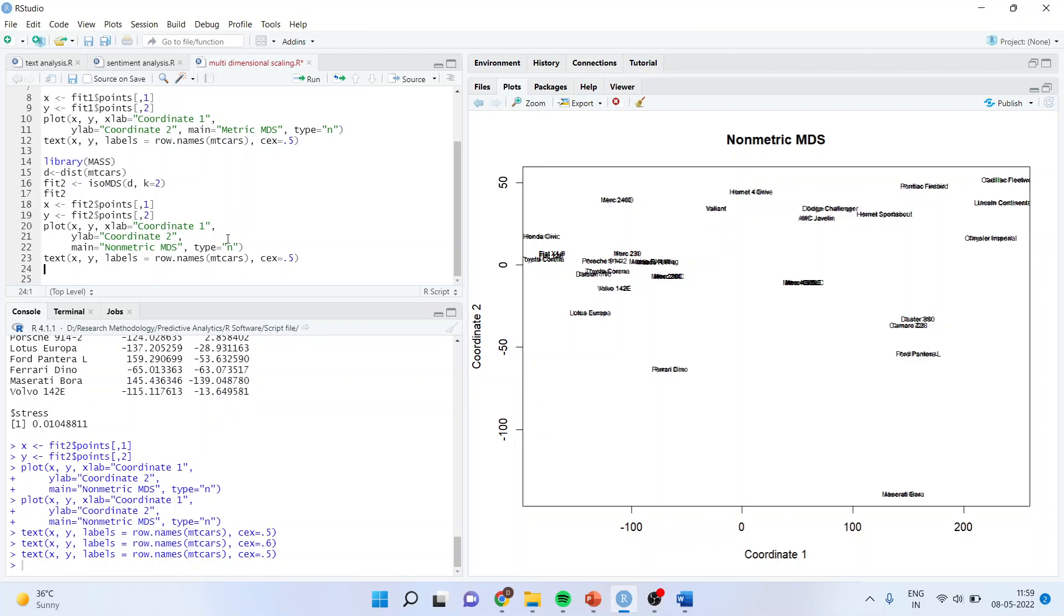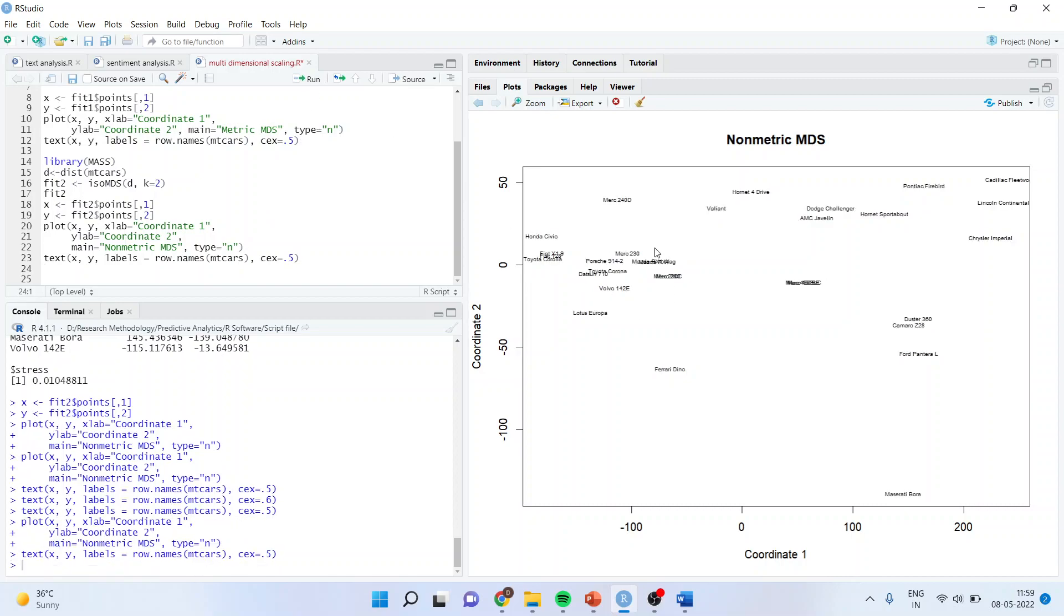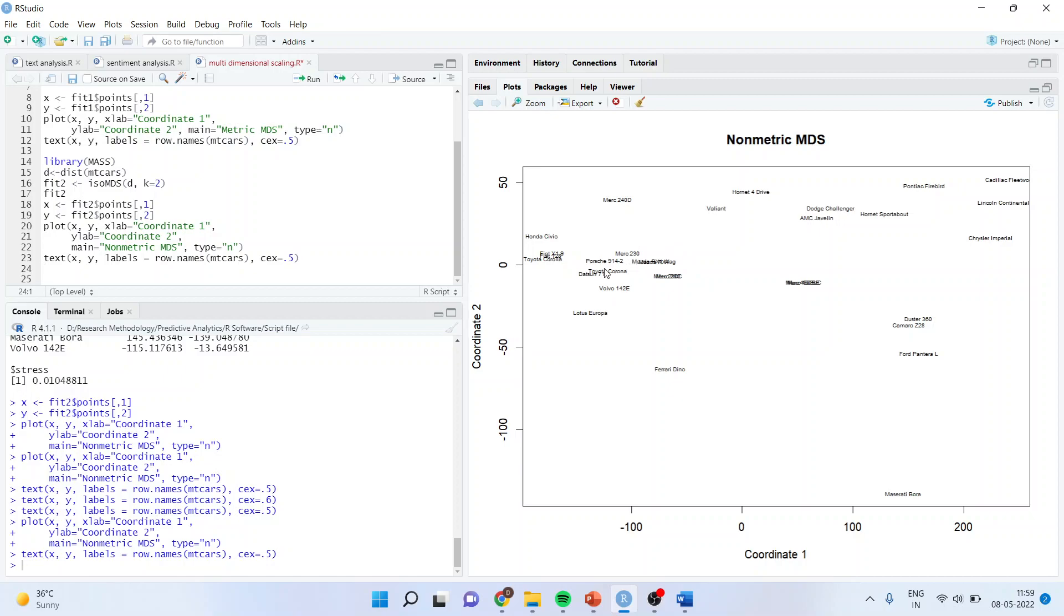So, let me run it again so that I will get a proper output. So all those cars which are having similar characteristics will be placed nearer to each other. And those which don't share similar characteristics will be far away from each other. So if I talk about Honda Civic and Lotus Europa, they are very much far apart and therefore, they don't share any similar characteristics. So if I want to know my immediate competitor, I can very well pick from here. The Mercedes 230, Porsche, Toyota Corona, they all come in one cluster.